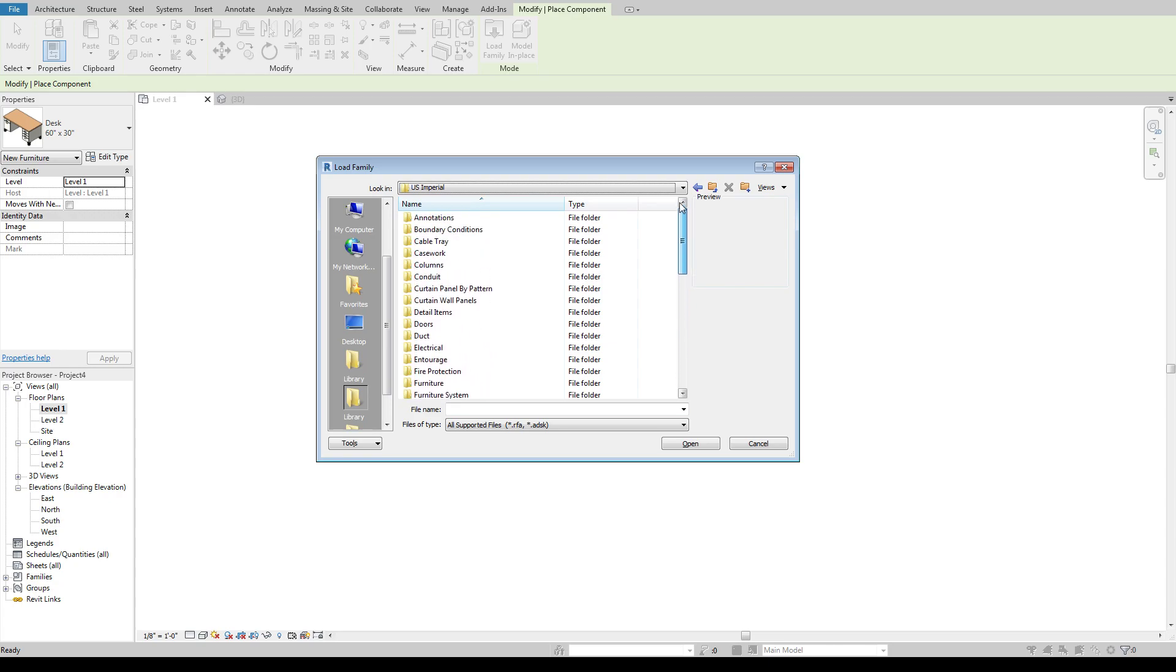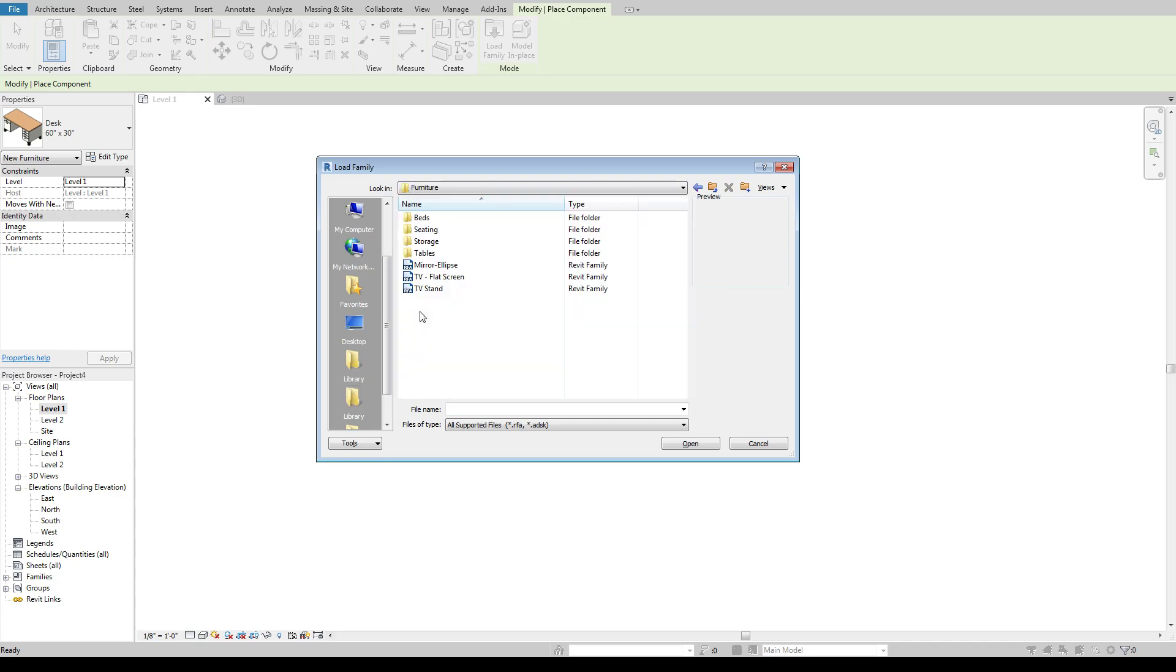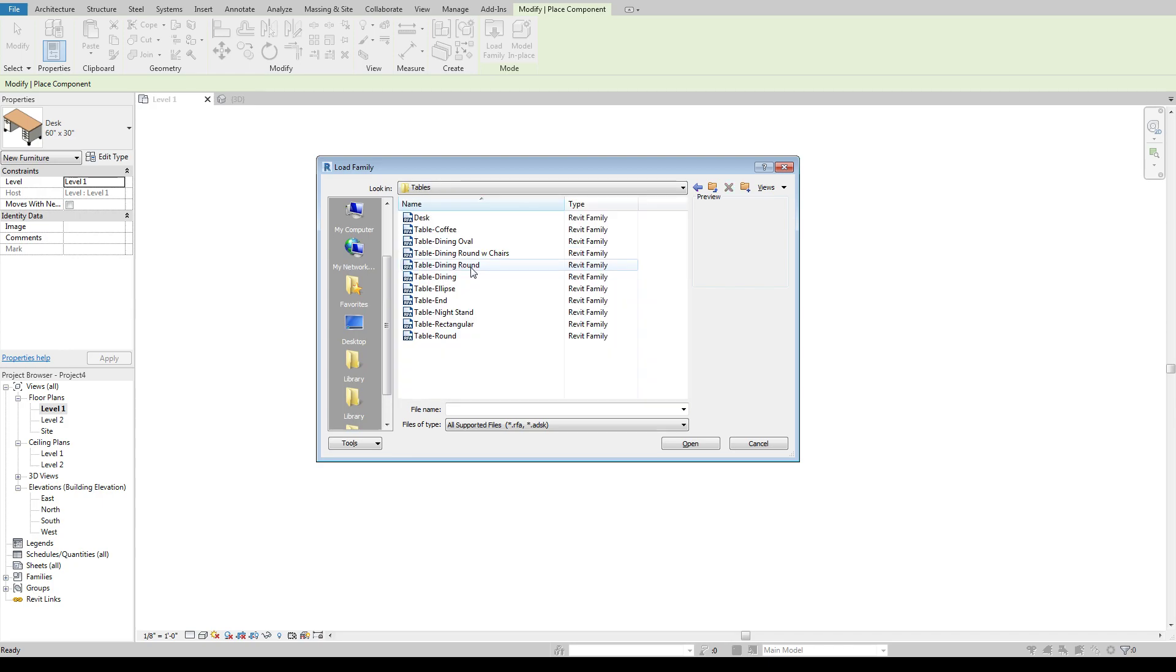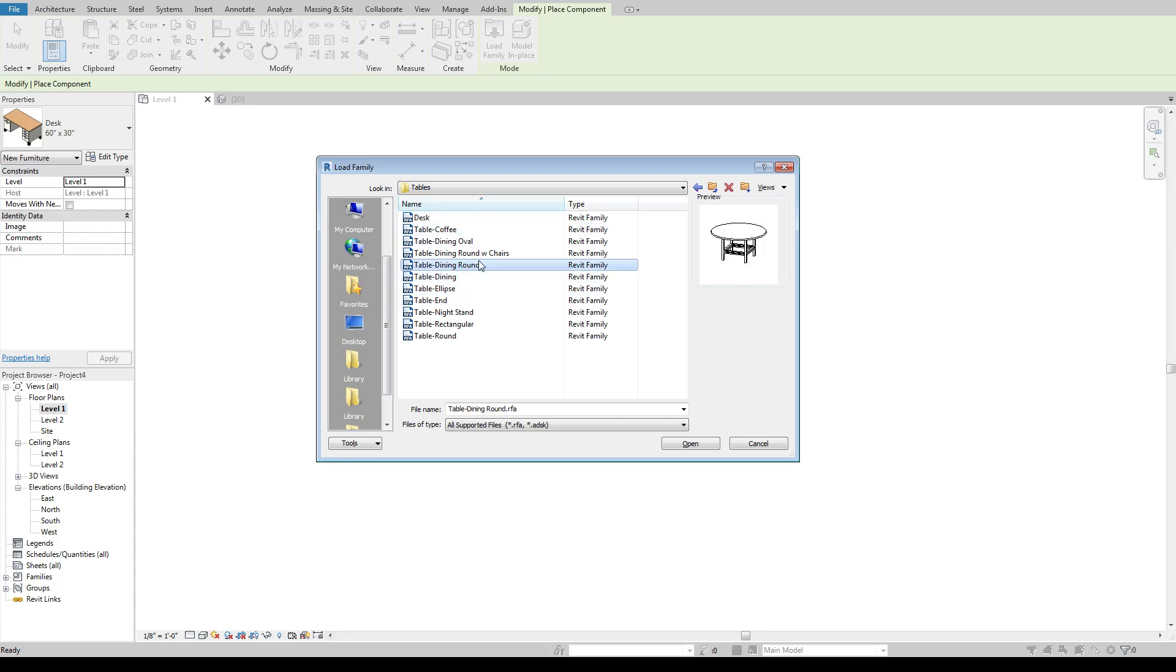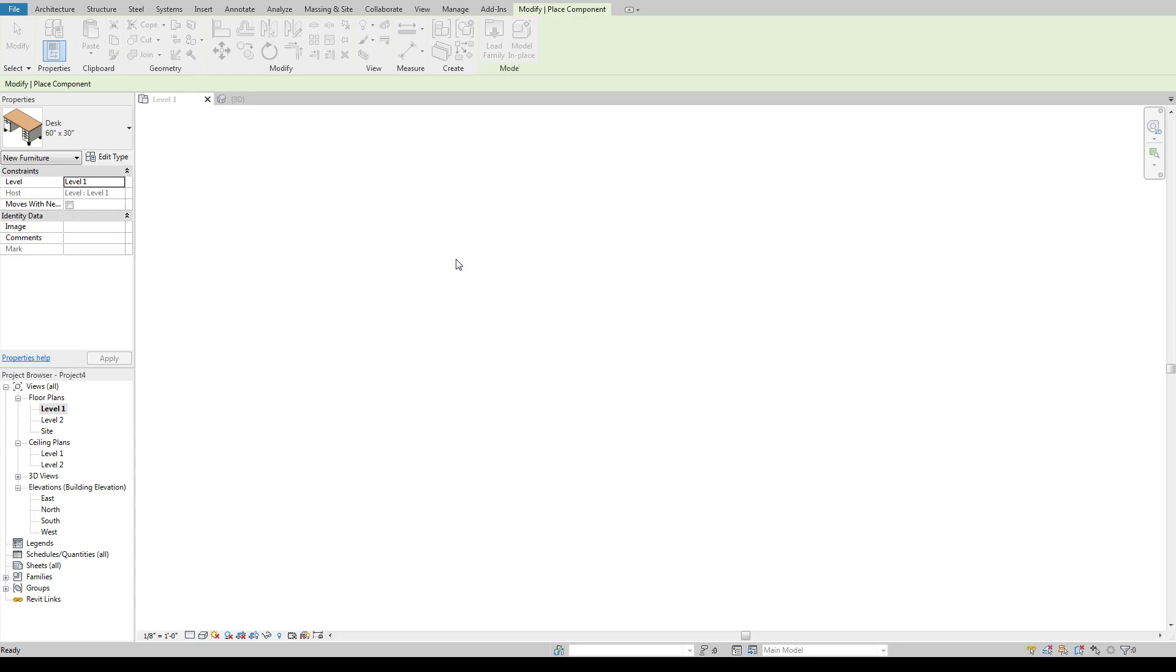So let's say we want some sort of furniture. So we'll go under furniture and we'll say a table and there is that desk that is already preloaded in. We could say we want a coffee table, an end table, maybe a round dining table. Let's just go with this round dining table. So we'll go ahead and double click that and we can load that in.